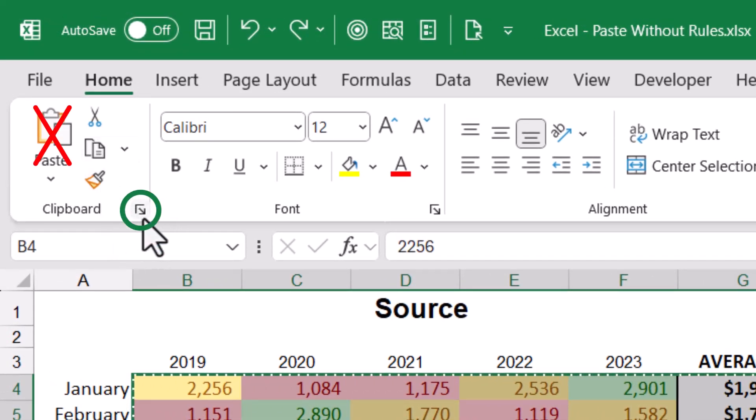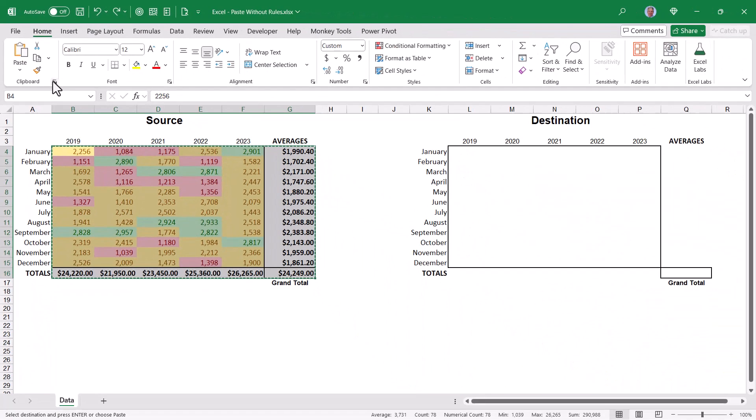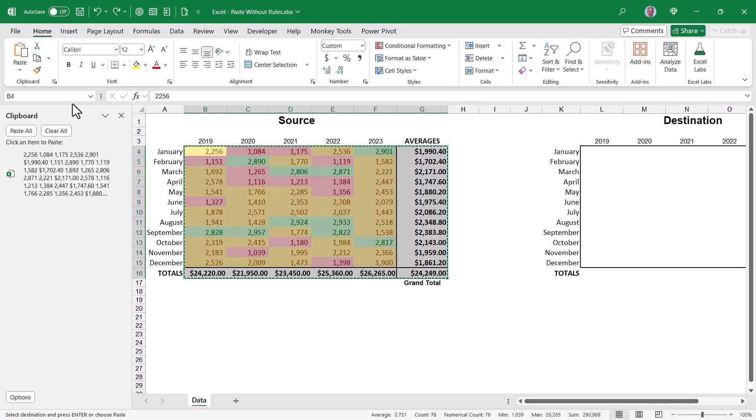Instead, we're going to click this small icon in the lower right hand corner of the clipboard group. This will open up the clipboard panel.